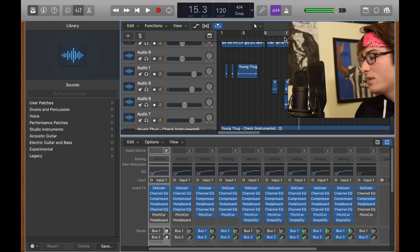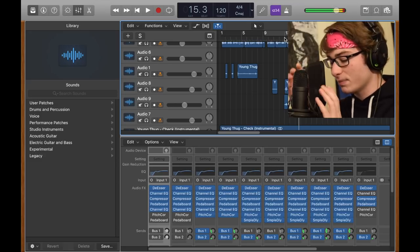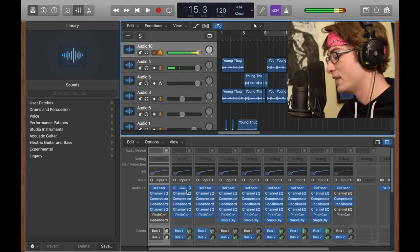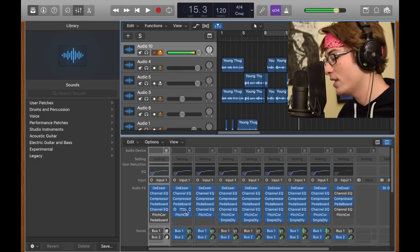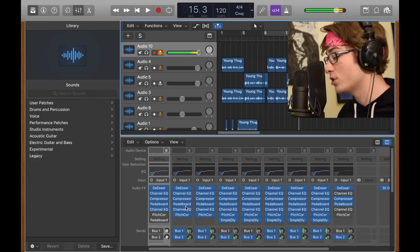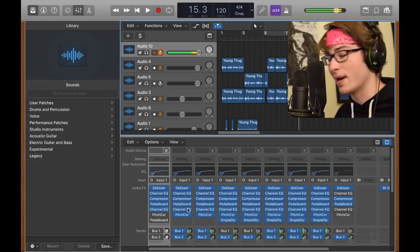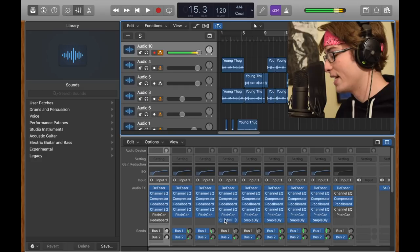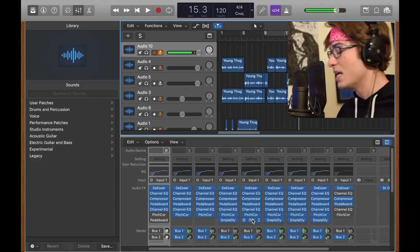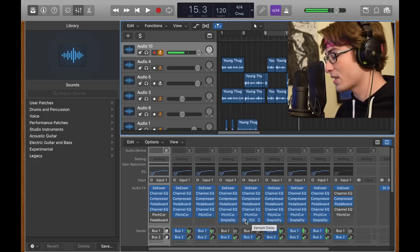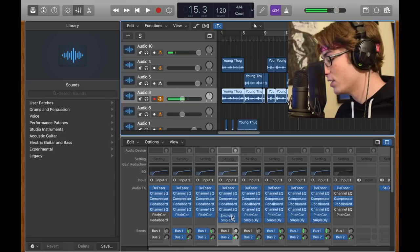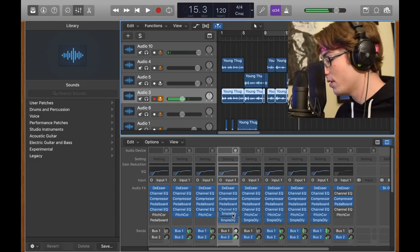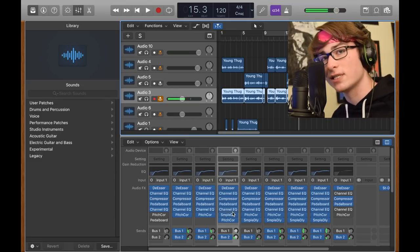To recap it, if you missed anything, plugins you got: a de-esser, EQ, compressor, pedalboard, another EQ, and pitch correction in this order too, because the order does matter. And for the backup tracks, sample delay at the very bottom. If you put sample delay not at the bottom, it makes it sound horrible. Let me show you. Now I sound like a robot.